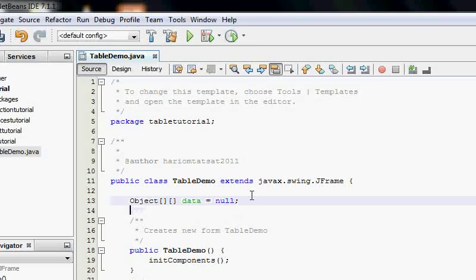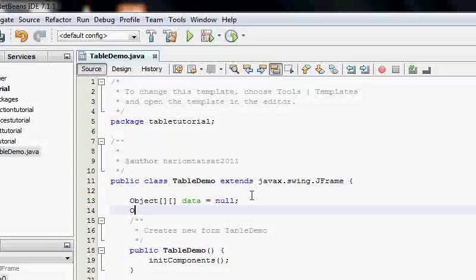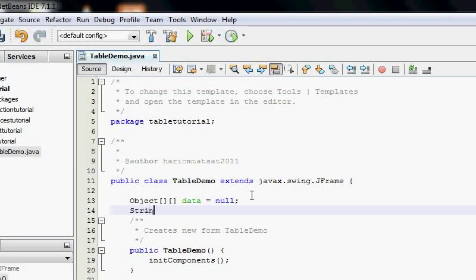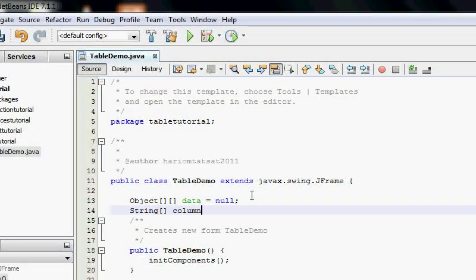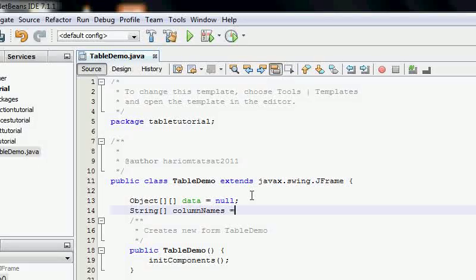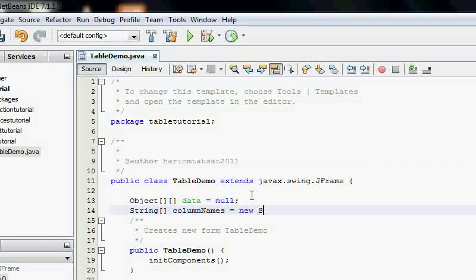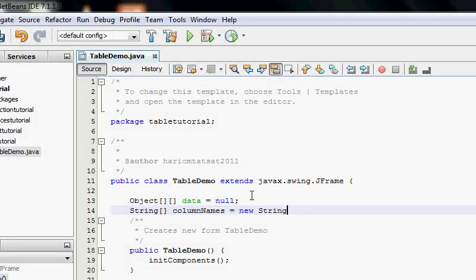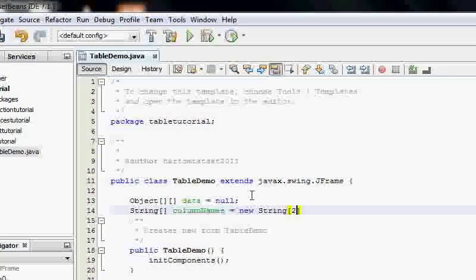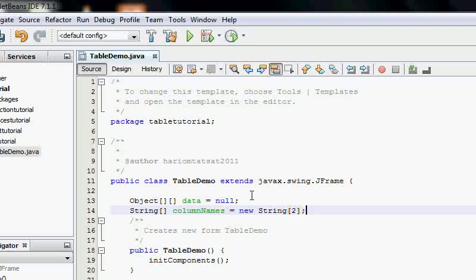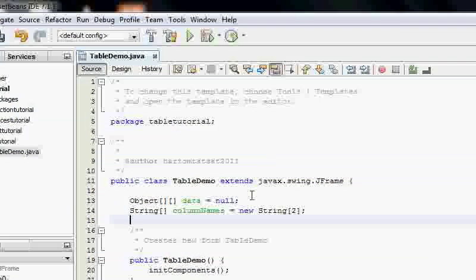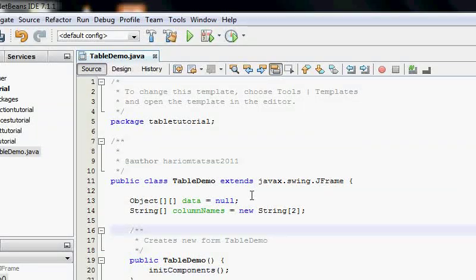And I'm going to create another string array, column names. And I'm going to have two columns for now in here. So the column, okay.